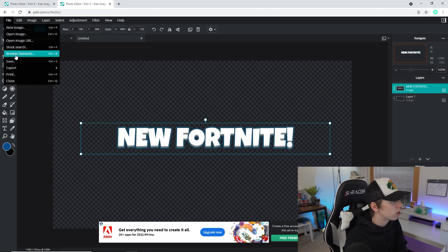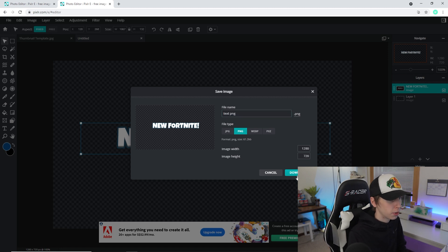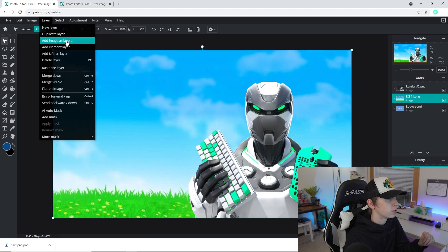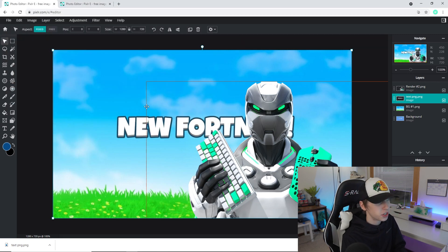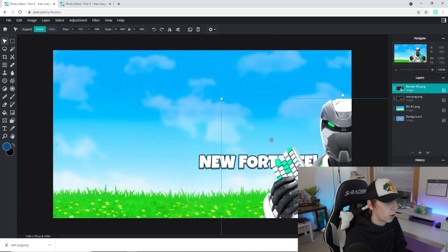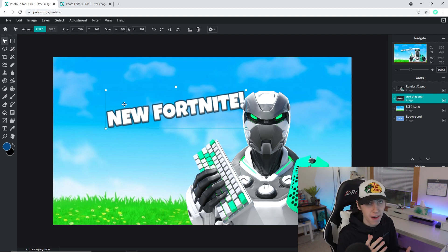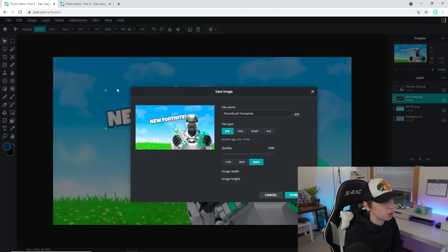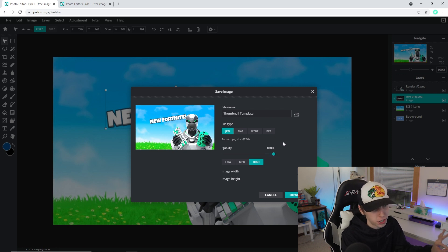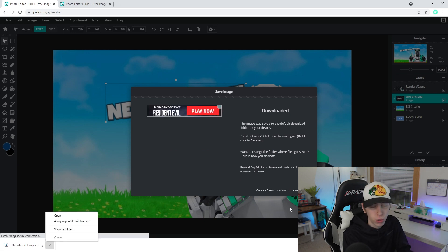Delete the color palette layer, go to File, Save, and save it as a PNG so it's transparent — name it 'text PNG' and click download. Then go back to your original document, go to Layer, Add Image as Layer, and find the text PNG you just saved. Now you can go to Edit, Free Transform to manipulate the text however you want. Once your thumbnail is finished with all the effects added, go to File, Save, click JPG, drag the quality all the way up to 100%, double-check it's 1280 by 720, name it, and click download.